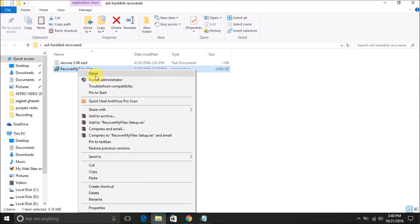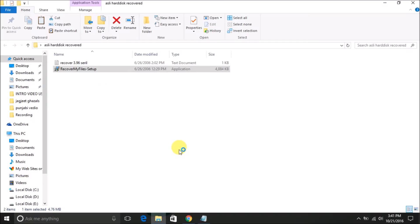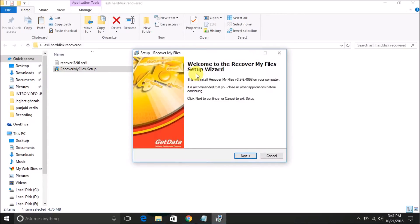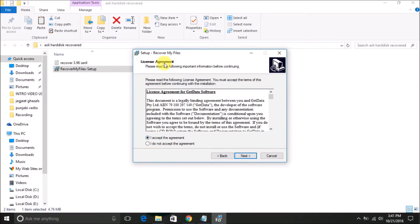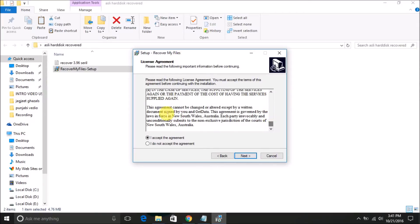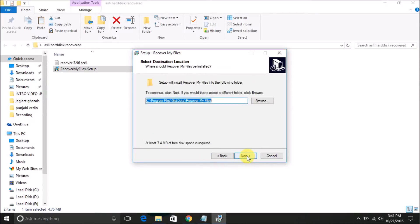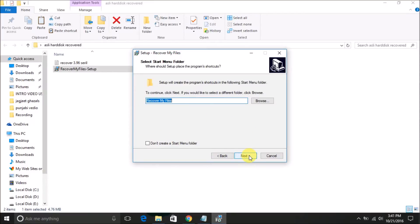Right-click and run as administrator to install it. Welcome to the Recovery My Files setup wizard — click Next. Accept the license agreement — read it and click Accept, then click Next. It asks for the installation path; I will keep the default path and click Next. The setup will create a program shortcut in the Start menu.